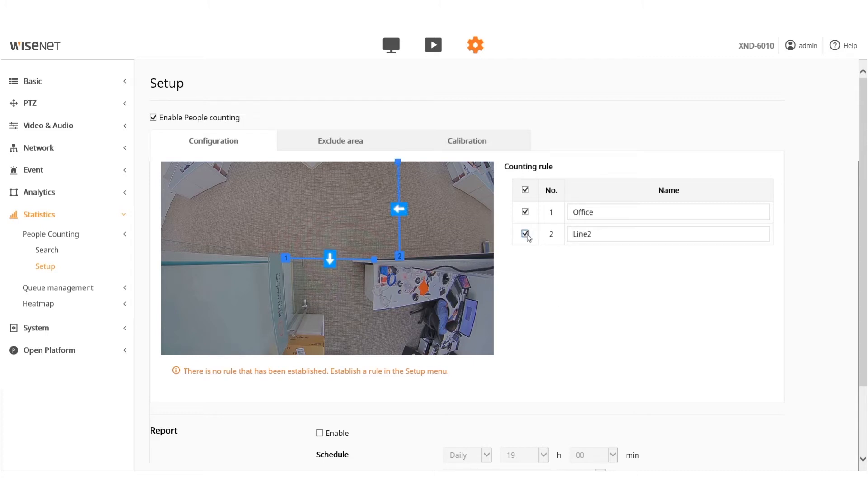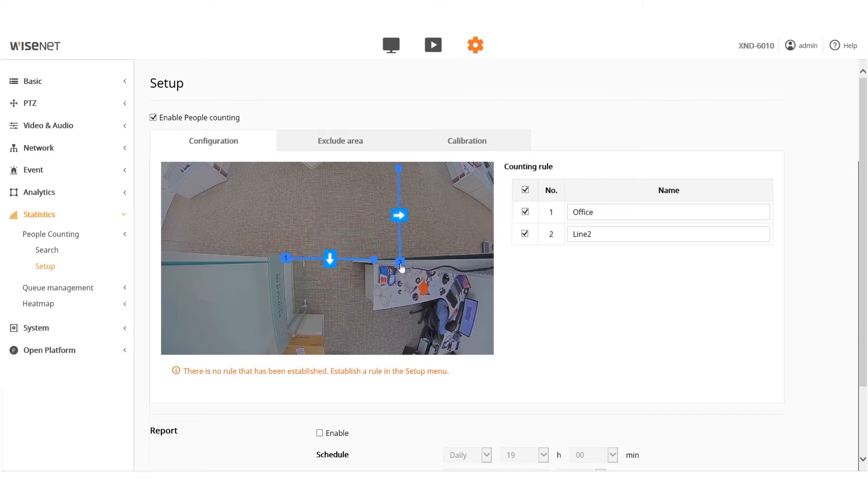You can also choose the second line, move it around on the screen, and select the in and out-count like the first line.